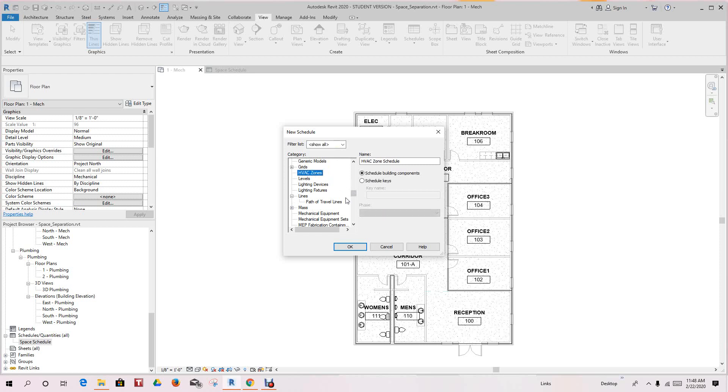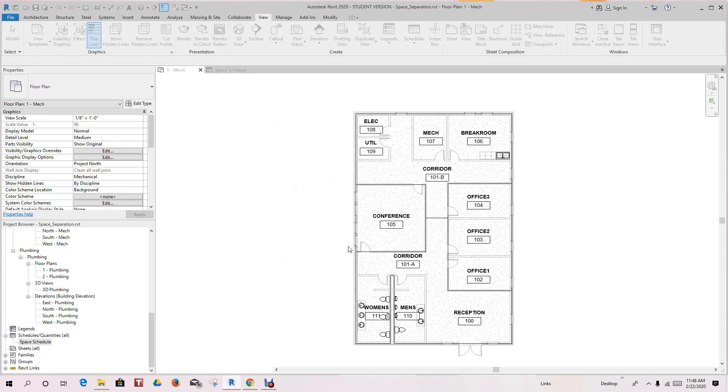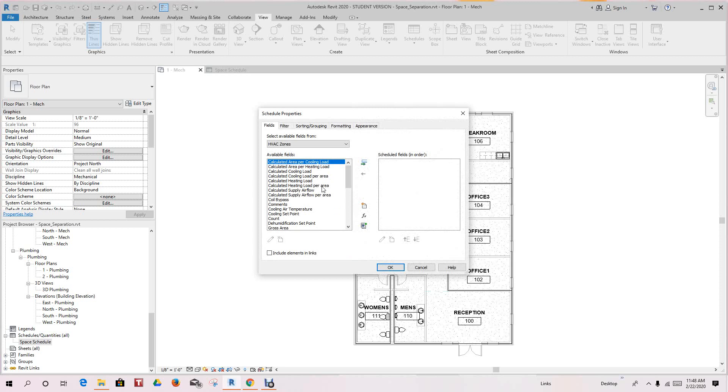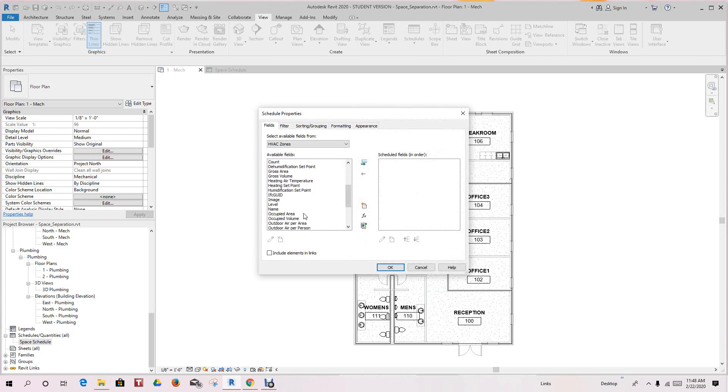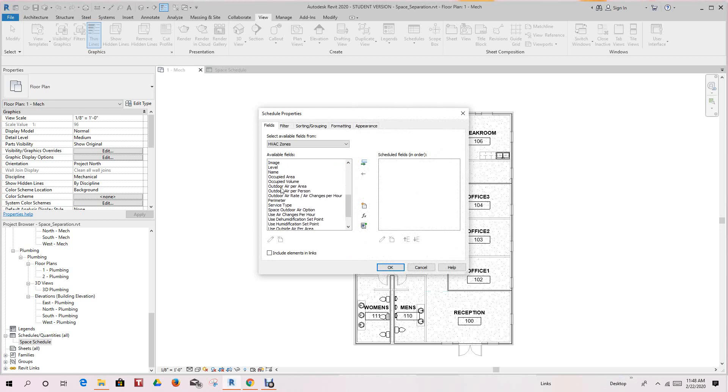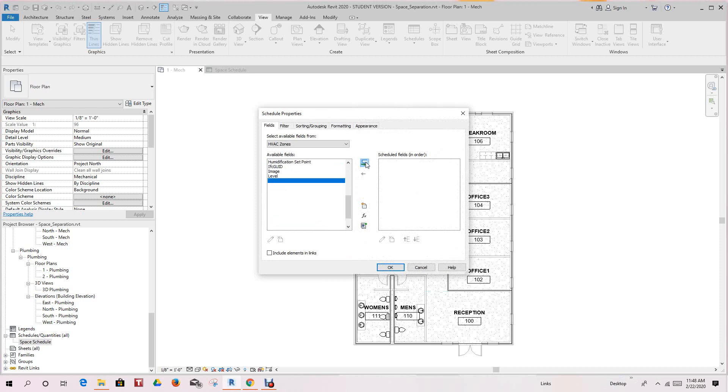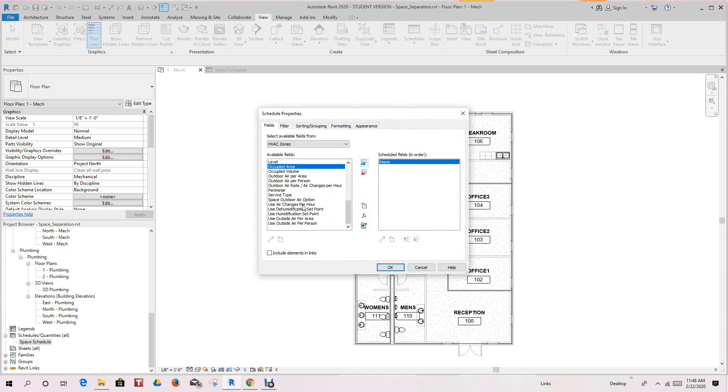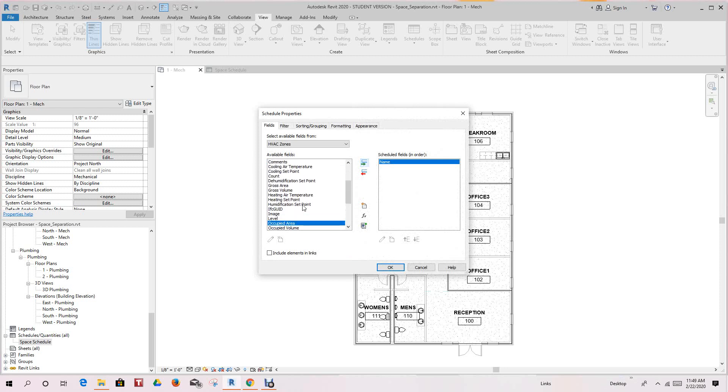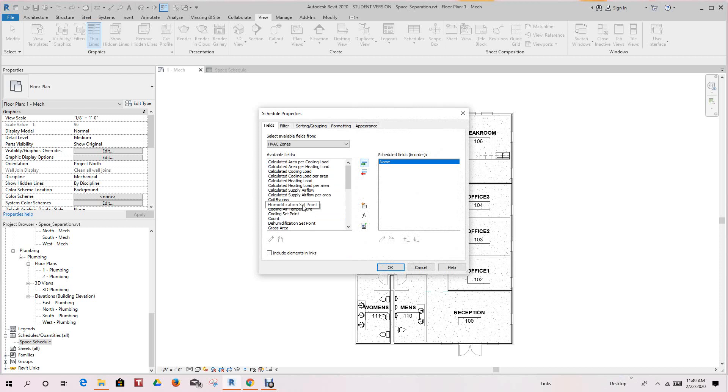Now I think for the HVAC zone we don't need that much information, but let's go ahead and let's just go with name here. We'll select perimeter. There's a whole host of things you can add to this zone schedule.